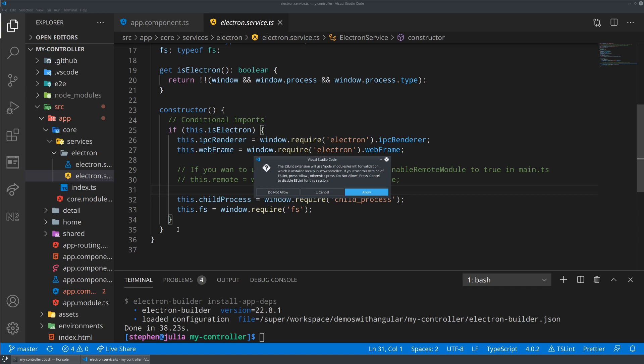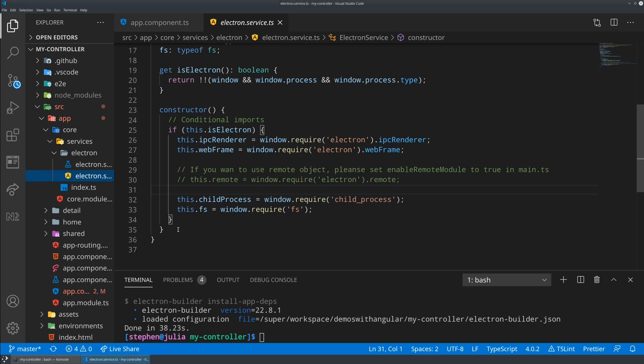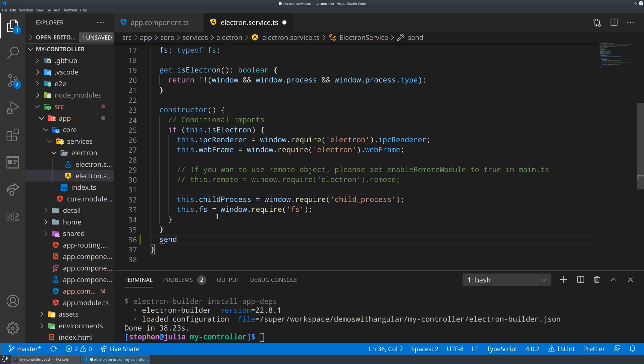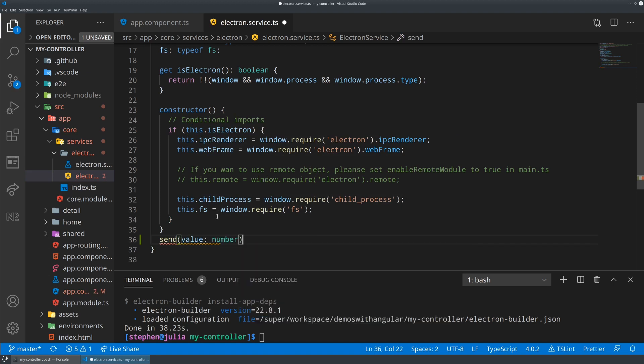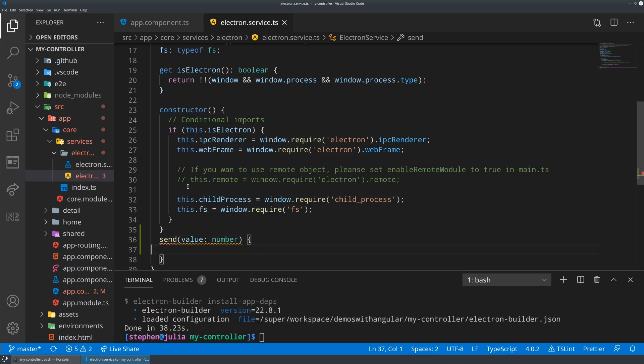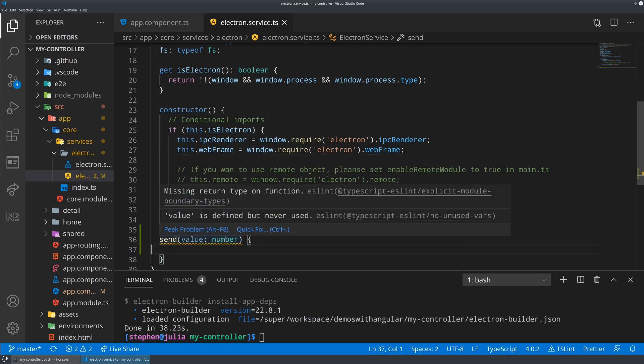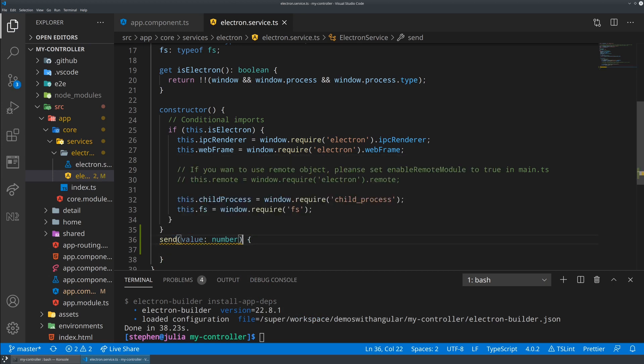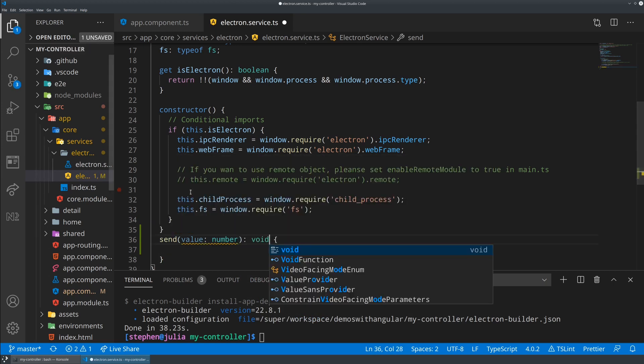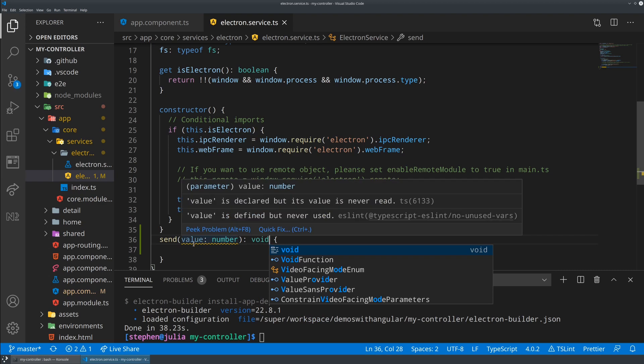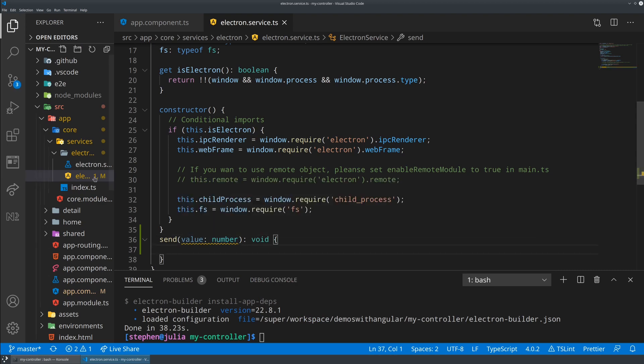Obviously send does not actually exist, so we need to go to the electron service and implement that. This is just a normal Angular service, but it's got some superpowers. It needs a return type. Let's just call it void.